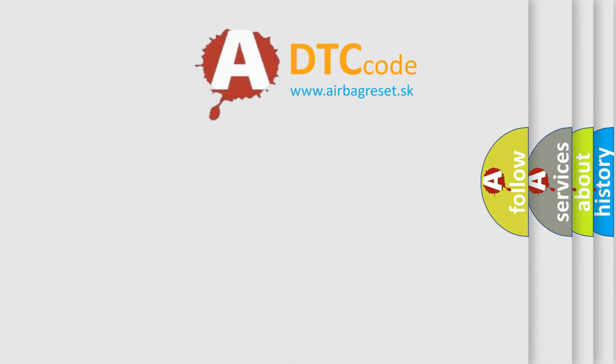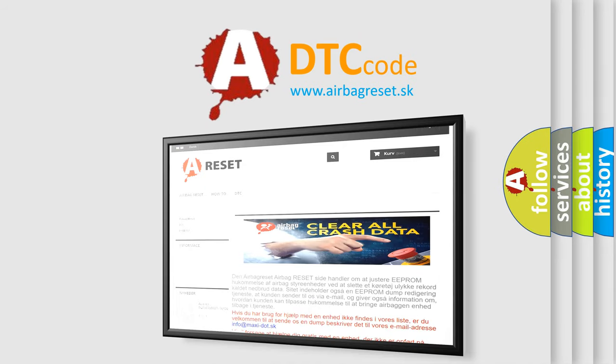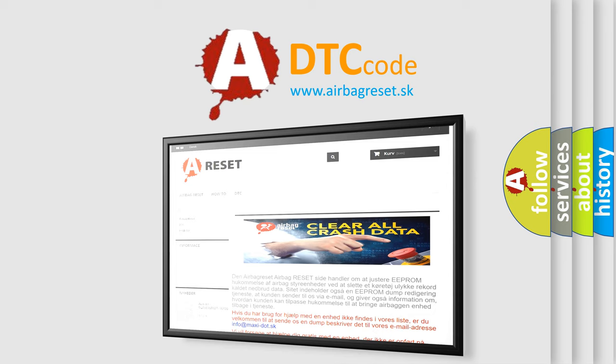The Airbag Reset website aims to provide information in 52 languages. Thank you for your attention and stay tuned for the next video.